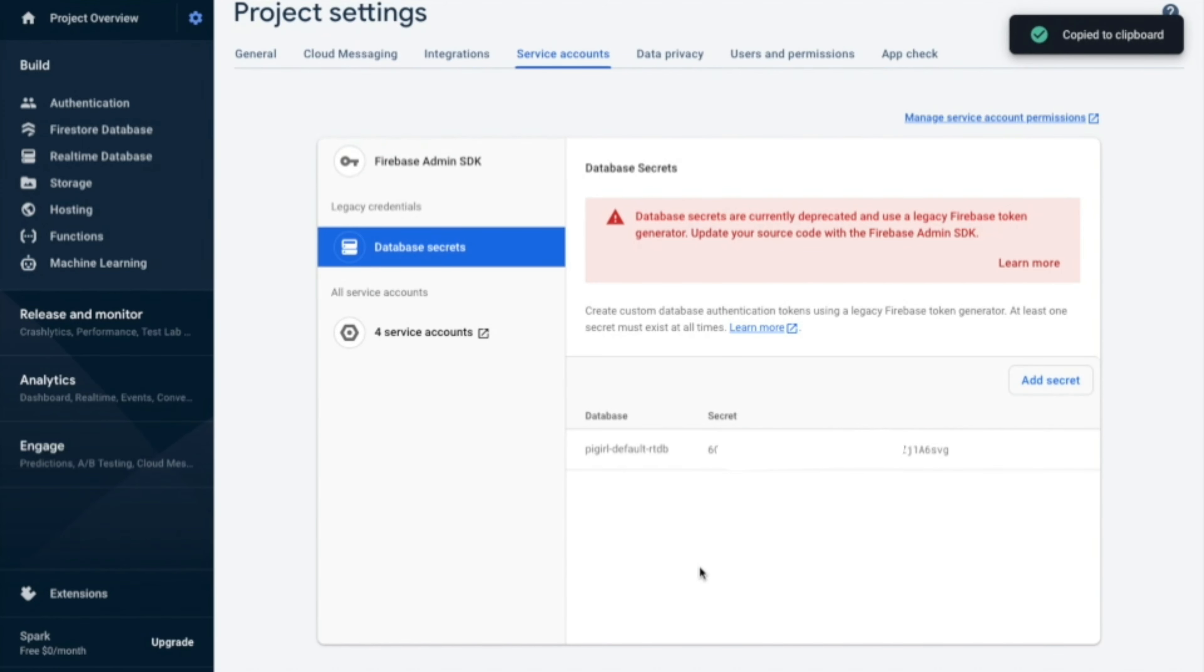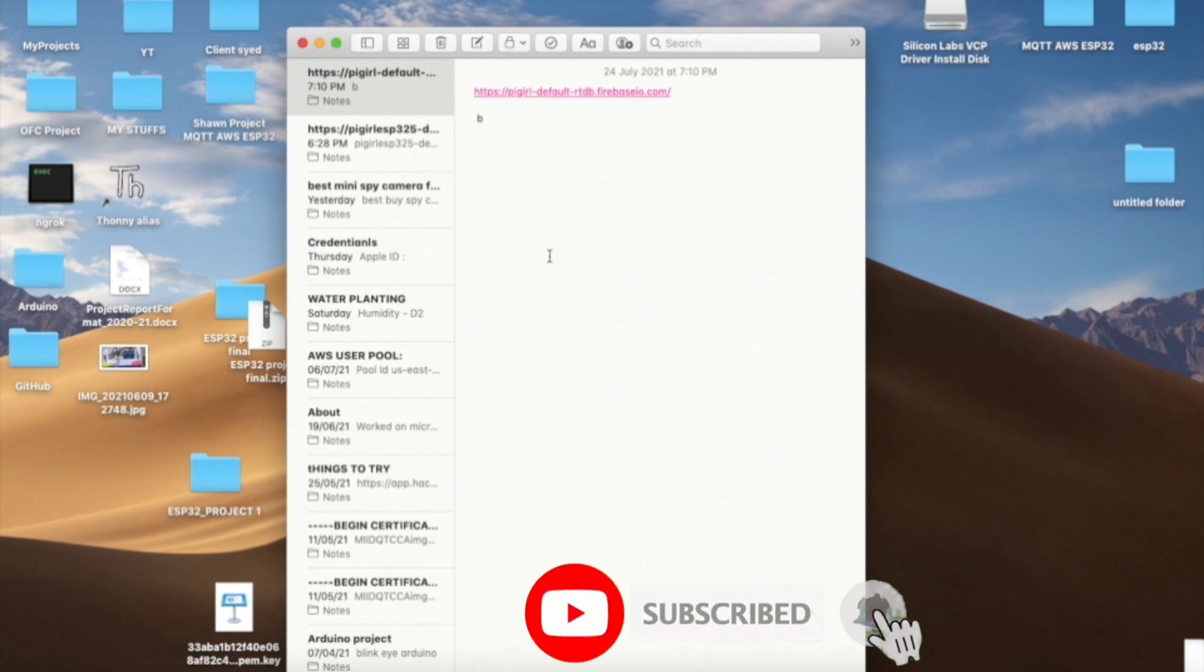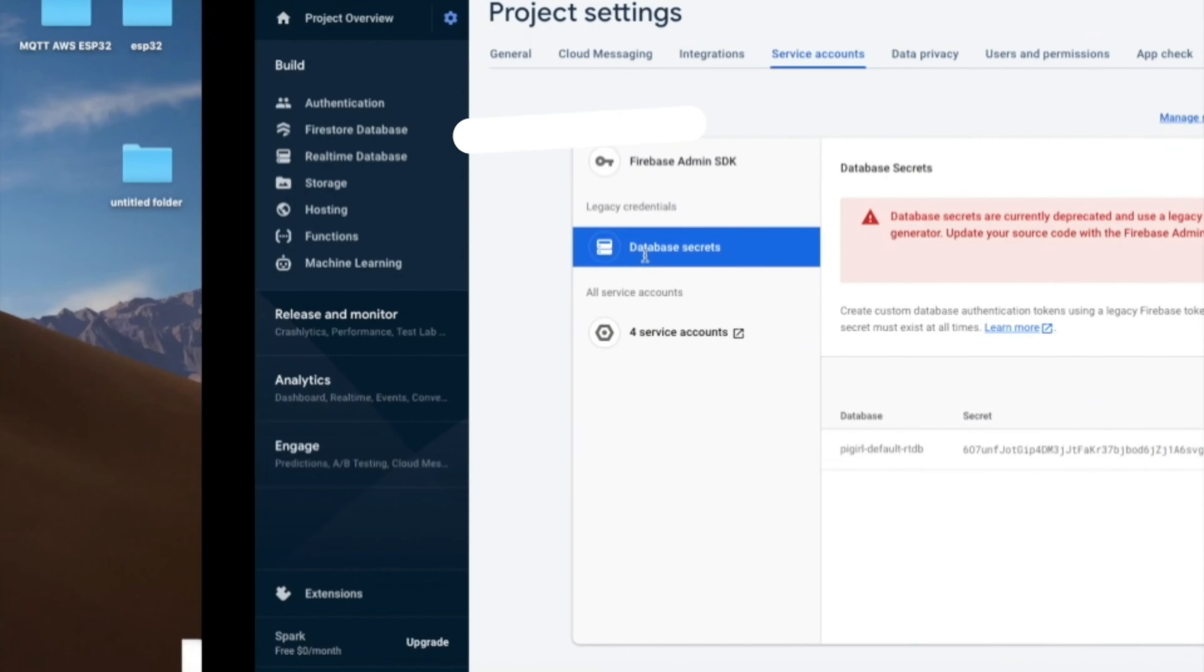If you find this video helpful in any way, please take a moment and subscribe to my channel. Thank you.